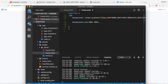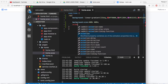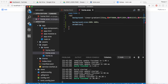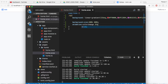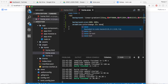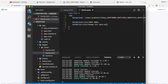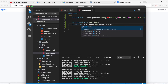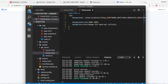Now I will animate this particular background with the help of the animation property. I'm going to create a keyframe called 'color-change'. The color should change in 25 seconds, with ease-out timing, and it should run infinite times — so I'm going to use 'infinite' here.